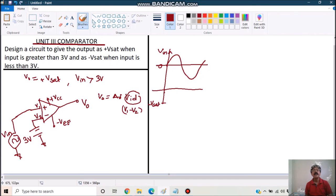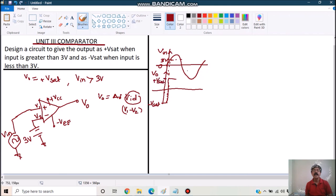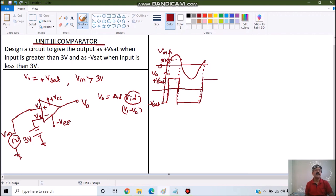It will remain minus Vsat until the input crosses a voltage of 3 volt. When the input voltage is greater than 3 volt, the output switches to plus Vsat and remains plus Vsat until the input goes below 3 volt again. Naturally it gives plus Vsat, and after that it will switch from plus Vsat to minus Vsat again when input goes below 3 volt.